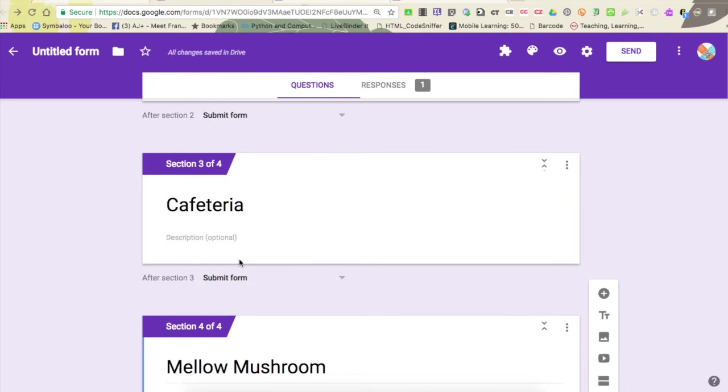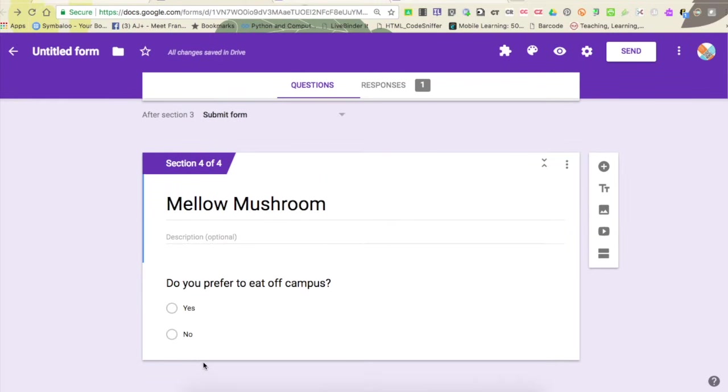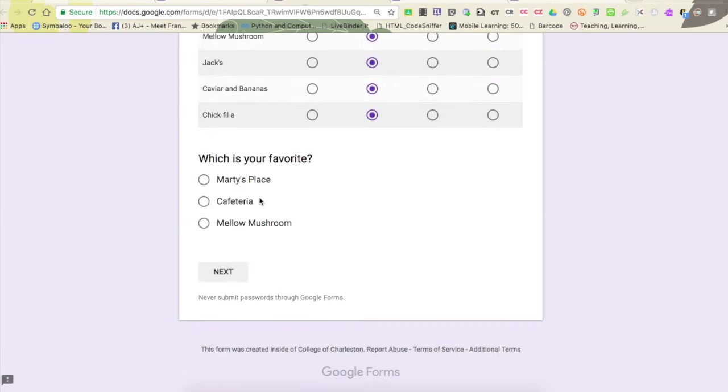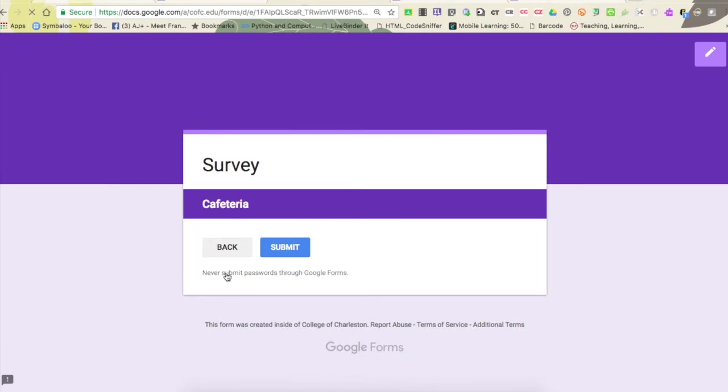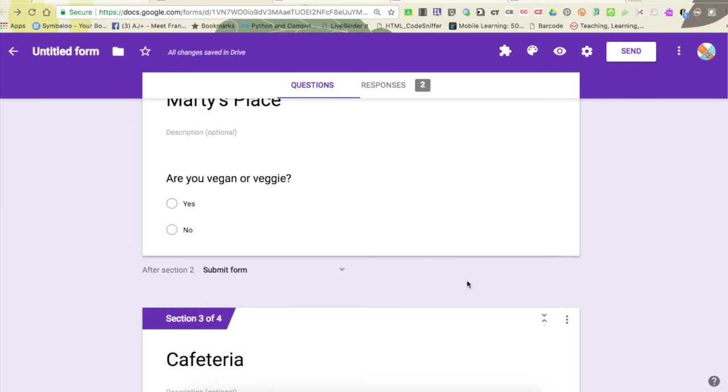We're going to do the same thing here for cafeteria. I'm going to say go to submit form, and now the second you're done with the cafeteria section, you go straight to submitting. You're not sent to mellow mushroom. Now you'll notice mellow mushroom doesn't have this, and that's because it's the last section in our form and by default that always goes to submit form. So now let's take a look at it. My favorite is going to be cafeteria, takes me straight to cafeteria, and now when I'm done answering those questions I can just click submit. So my form is working properly.